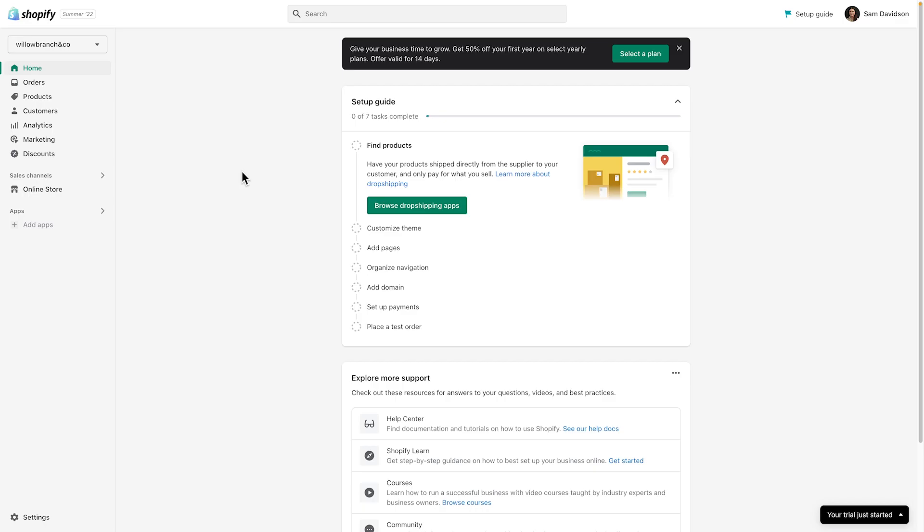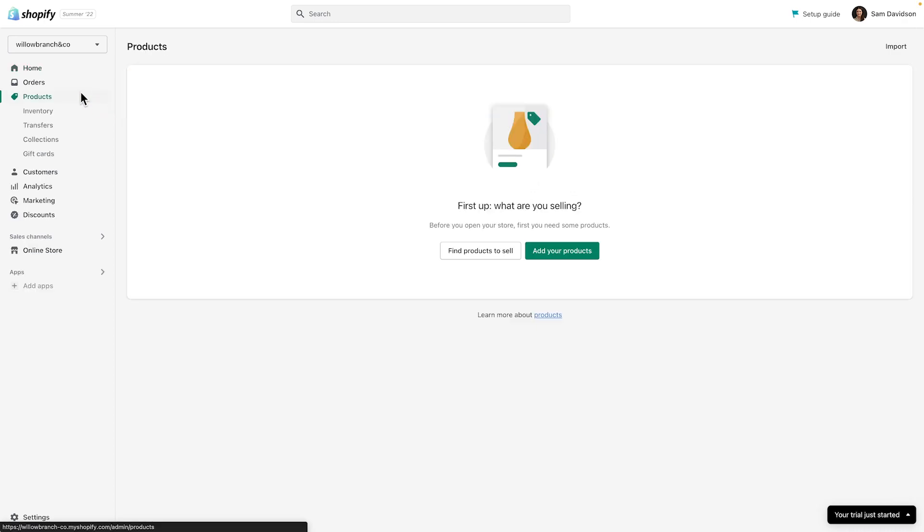Let's take a look at how to add your first product to your Shopify store in just a few easy steps. In the Shopify admin, click Products. Then, click Add Product.